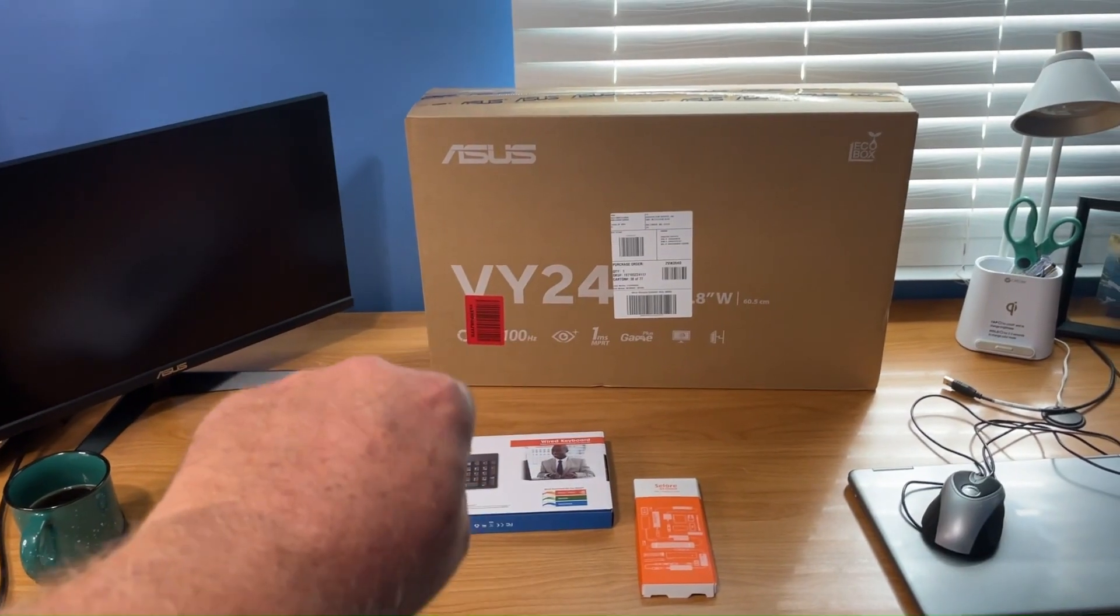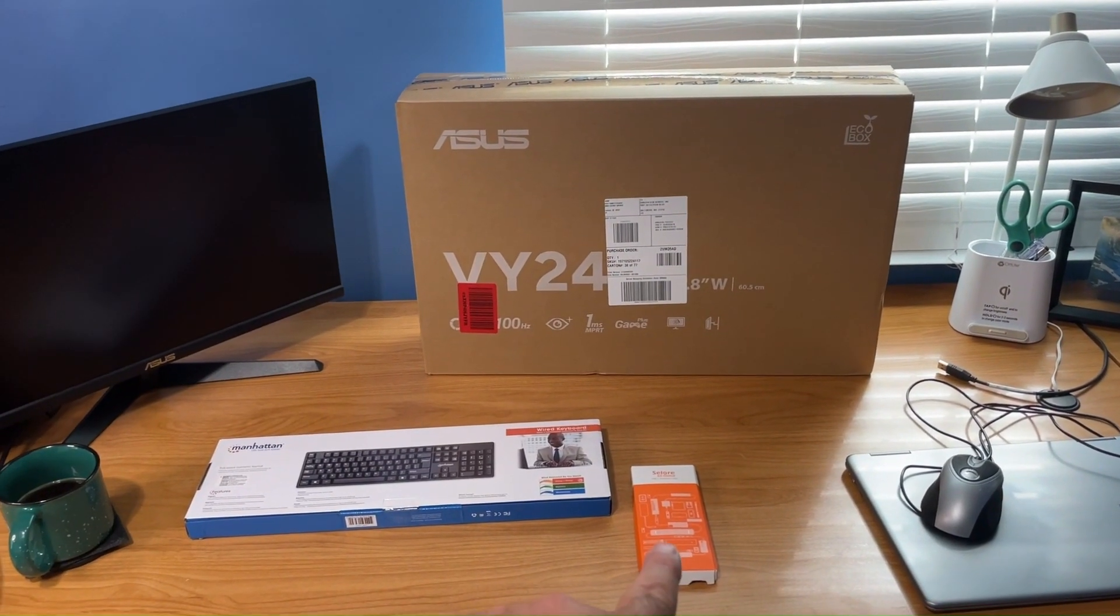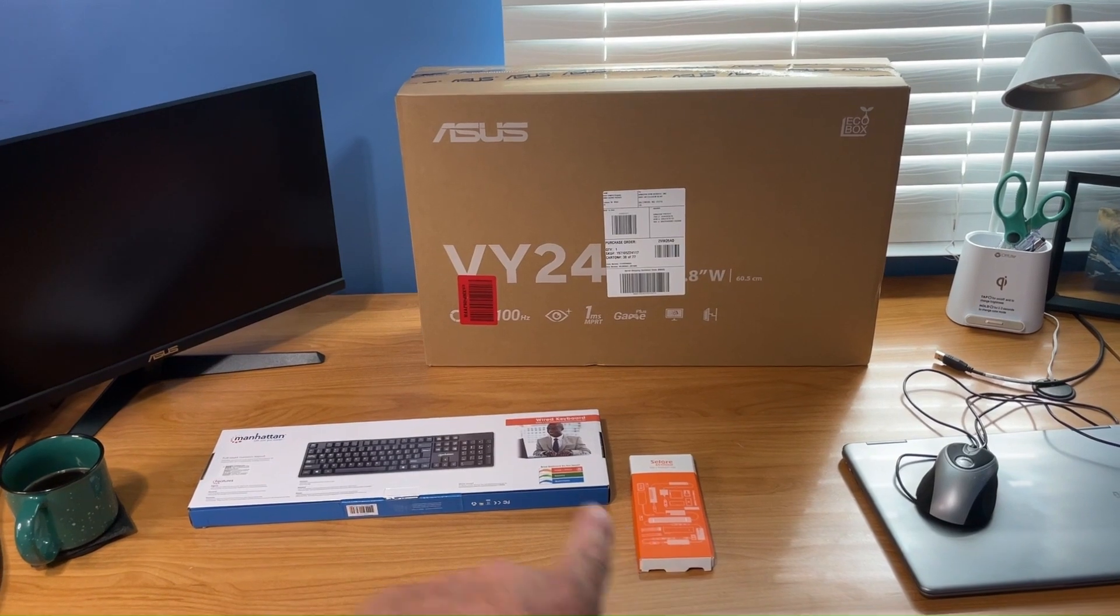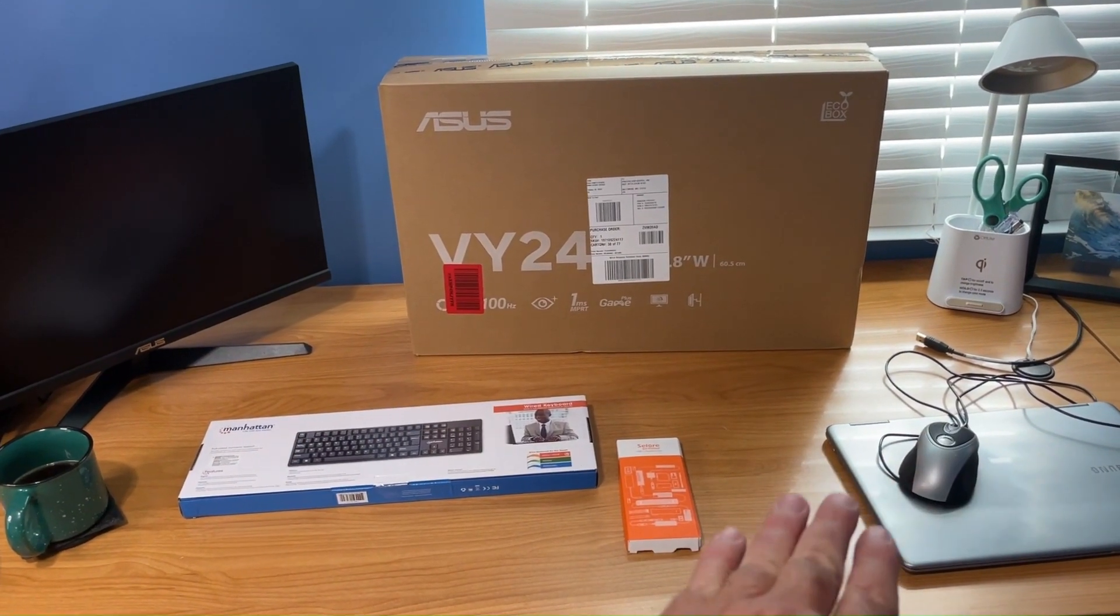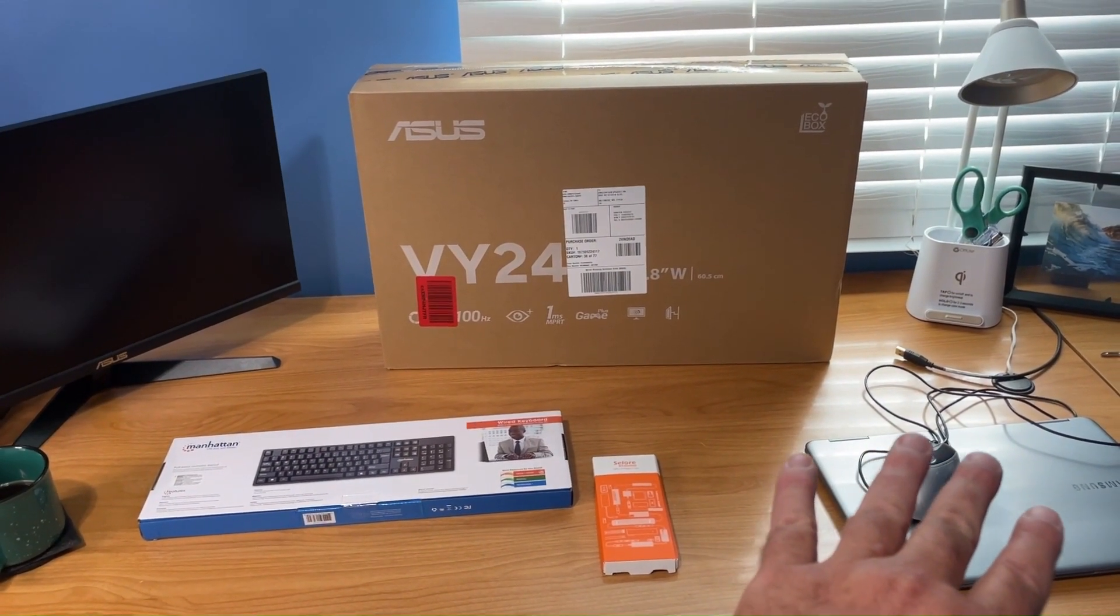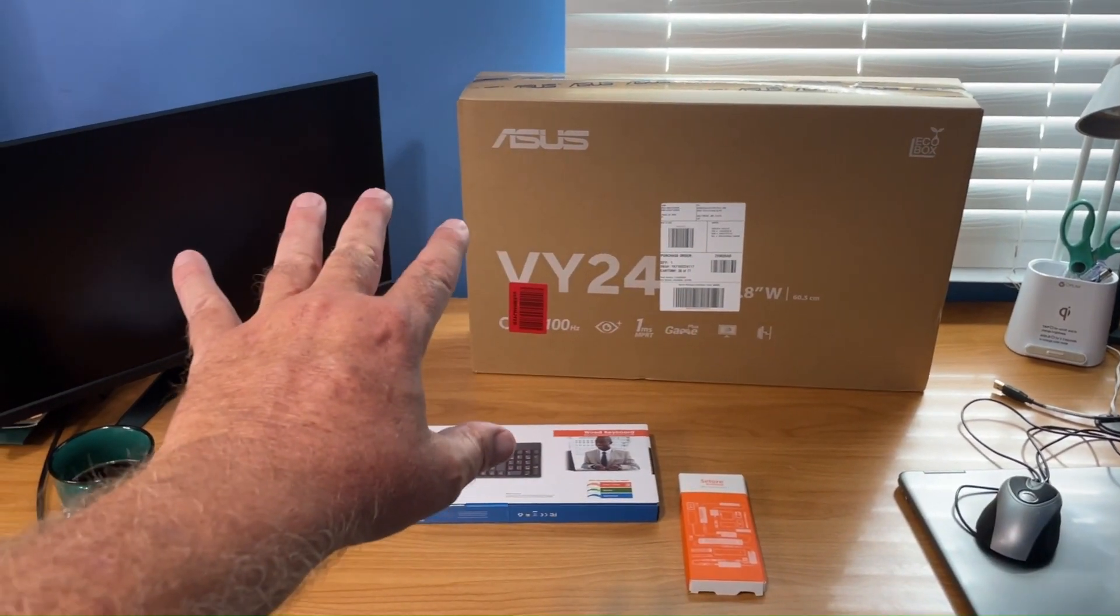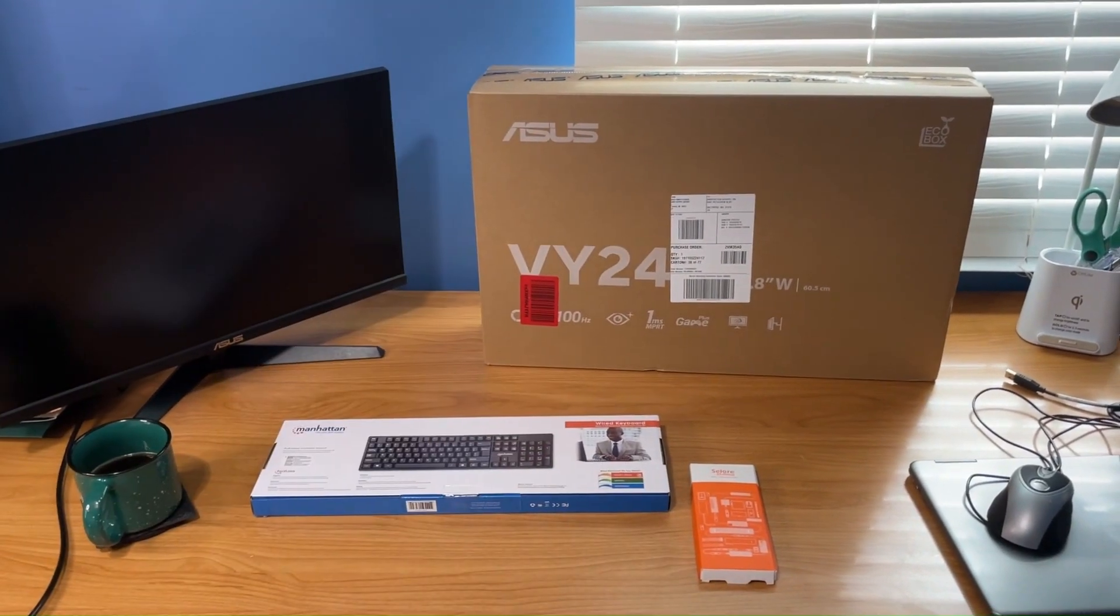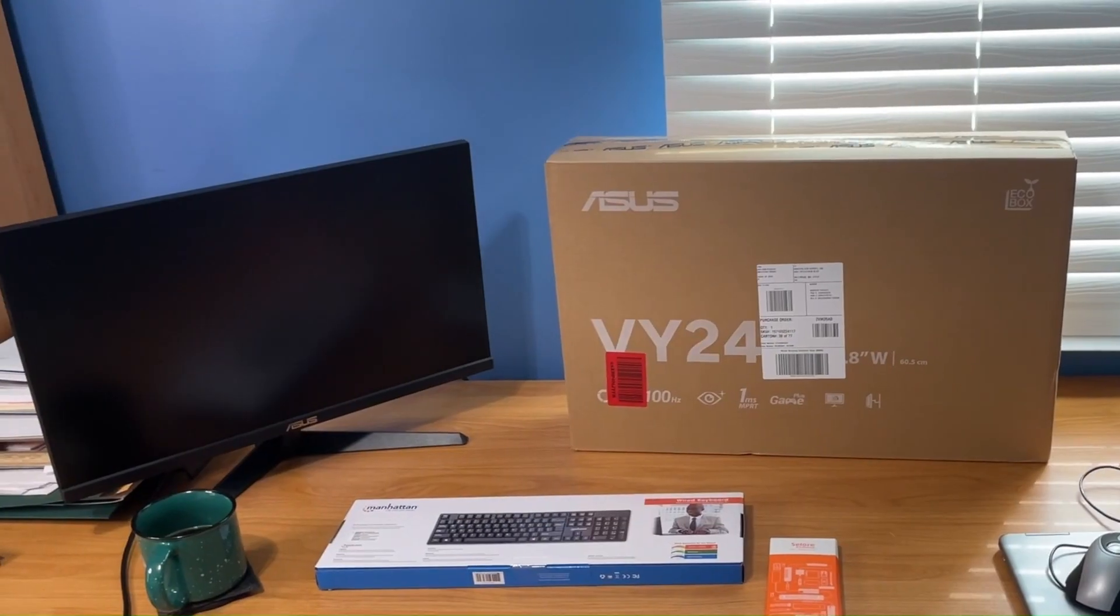When I get done unboxing and putting together the second monitor, I'm going to go ahead and unbox the USB-C hub, get everything hooked up to the laptop, and show you how to get your laptop screen so that you can use two external screens.